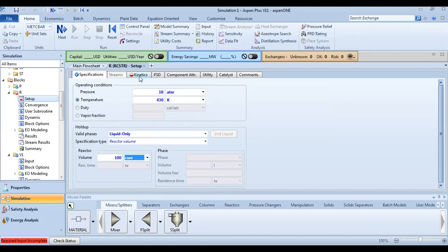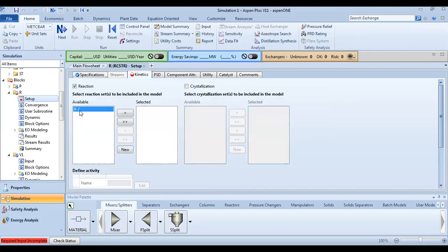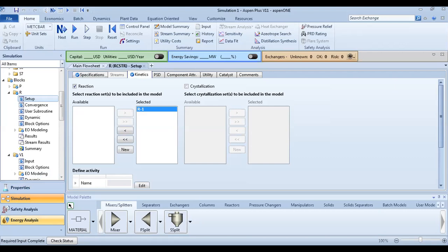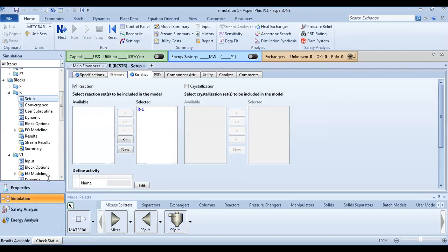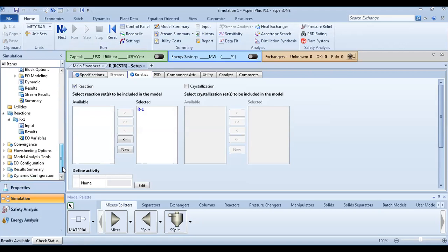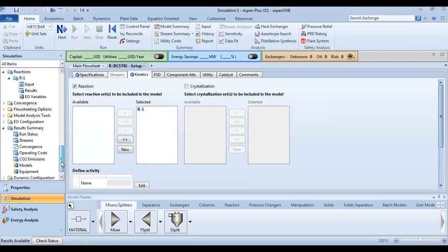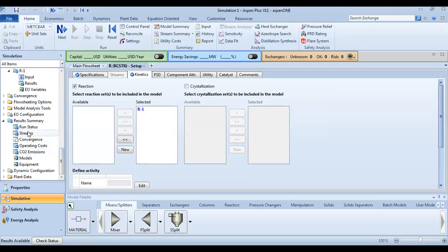The reactor is not complete yet because we have to attach the reaction set. Once attached, the input is complete and you can run your simulation. Okay, results are available without any warnings. We can check the results from the result summary and stream summary.